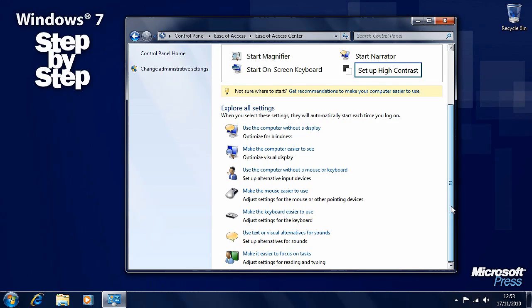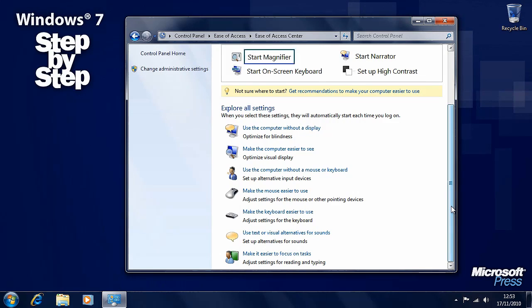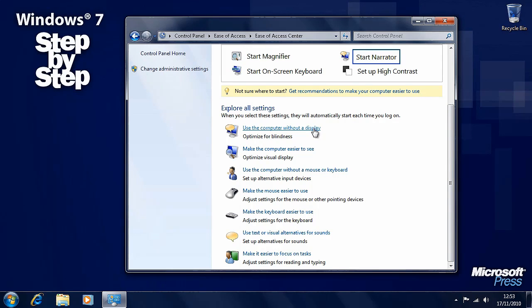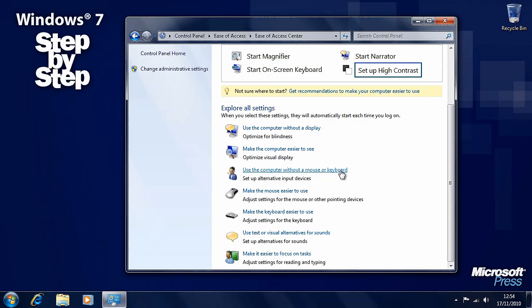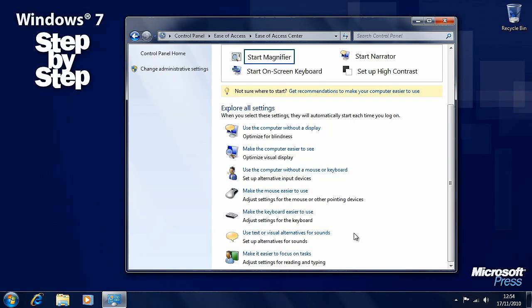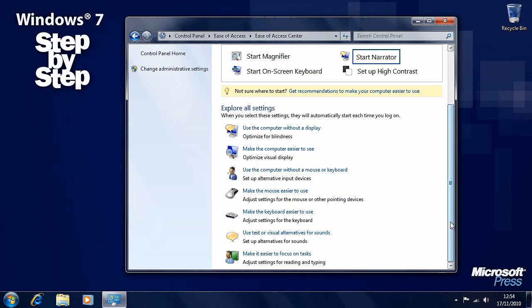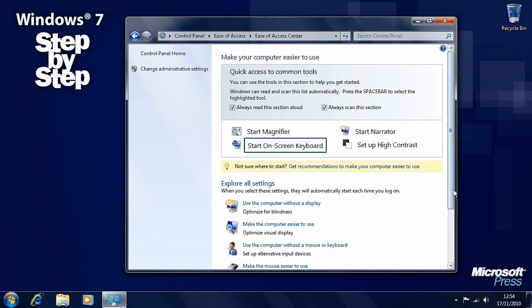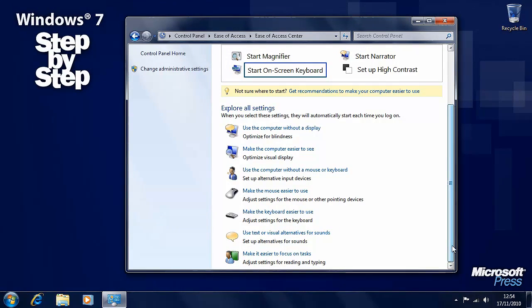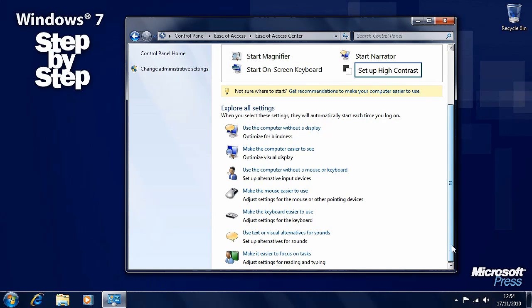There are also various other settings below these. You can optimize the operating system for blind people so that it can be used without a display. You can make things on the screen easier to see, you can use the keyboard, use computer without a mouse or a keyboard, you can make the mouse easier to use, make the keyboard easier to use, use text and visual alternatives for sounds, and make it easier to read and type on your computer. There are a whole host of ease of access features and facilities built into Windows 7, and they really are superb. I can't recommend them highly enough.